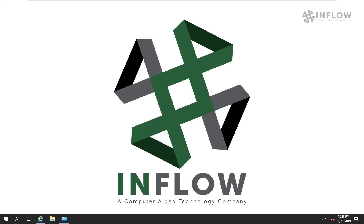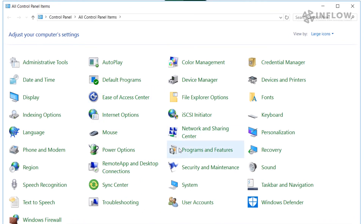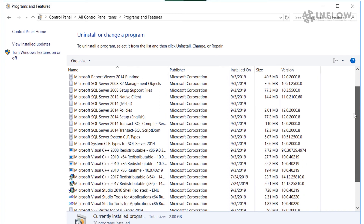There are a few ways to get to the SolidWorks Installation Manager — I'm going to show you both ways of accessing it. The first method assumes that you already have it installed on your local machine. To find it, we're going to go to the Start menu, Control Panel, scroll down to Programs and Features, and take a look at the list of programs installed on our machine.